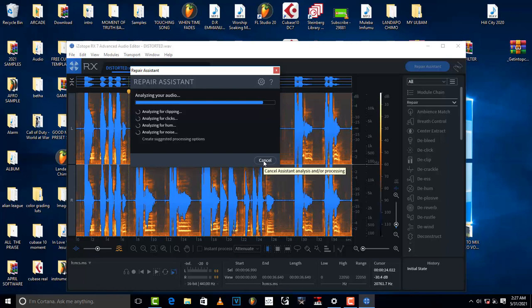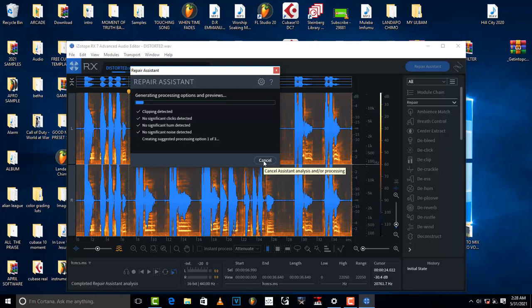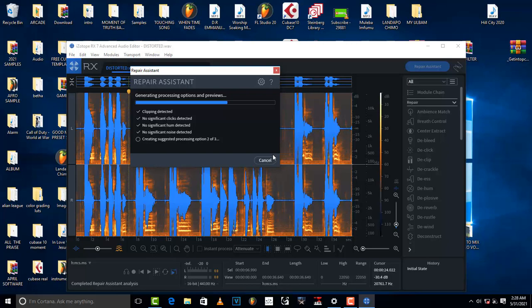And then after that it's just going to repair. So let's wait and see what the end results are going to be like. Almost done, analyzing. So there is clipping that has been detected, and obviously there's distortion. The vocal is distorted and clipping has been detected, so it is now automatically repairing my vocal.